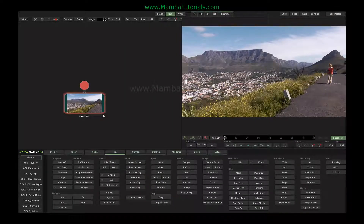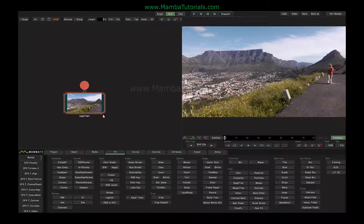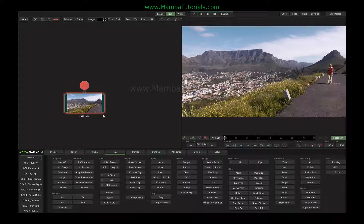One of the core effects in Mamba is the colour corrector taken straight out of the Mystica Post-Production System. It's a fully featured colour corrector in its own right, but we can use it inside our composites at any level.